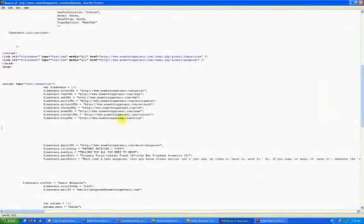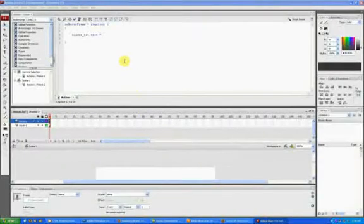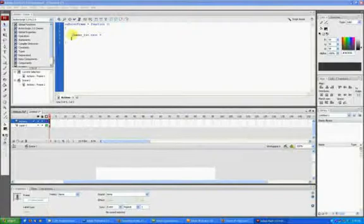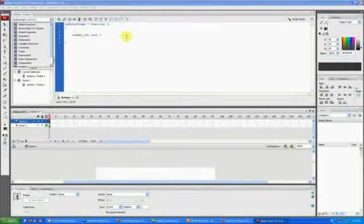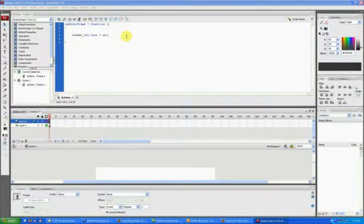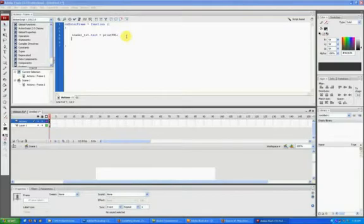Clearly there are lots of flashvars being used here, but you could name it anything you want. And then in Flash, you would just say loader_txt.text equals printurl, add your semicolon at the end. And now,